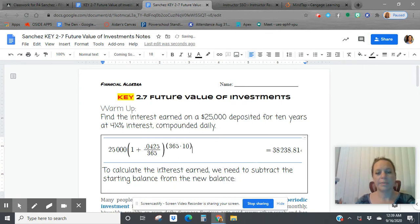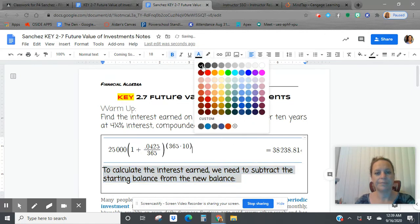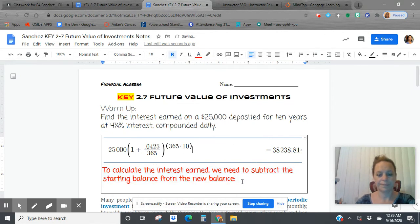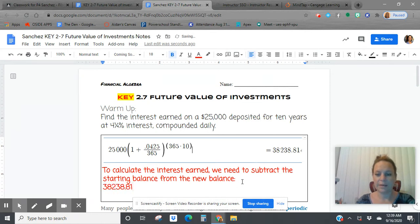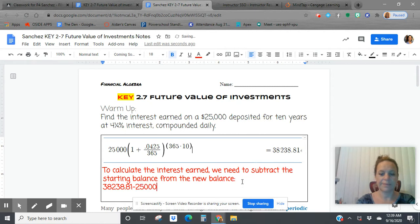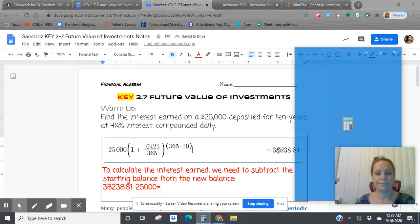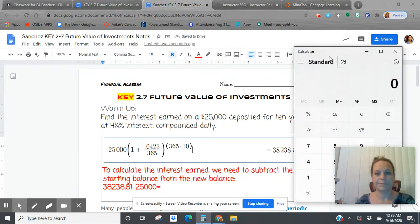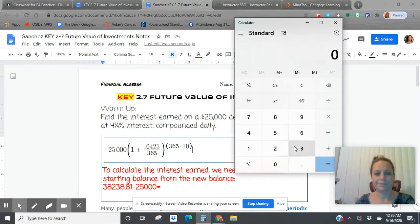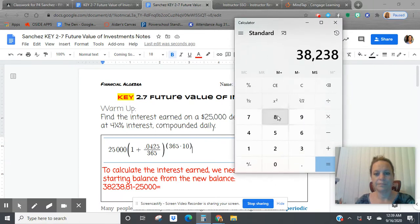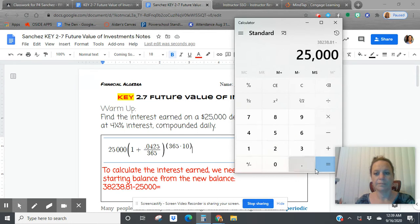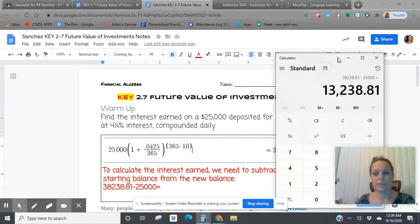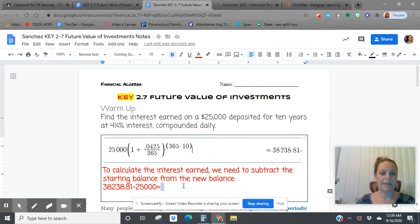So the starting balance was the $25,000. So we go $38,238.81 minus the starting balance, and we'll get our interest earned. $13,238.81.